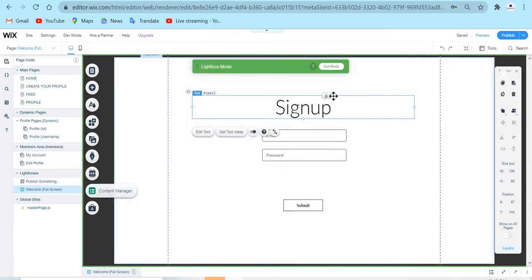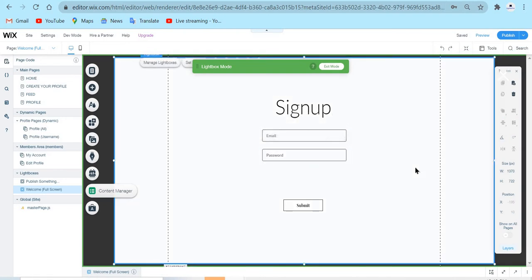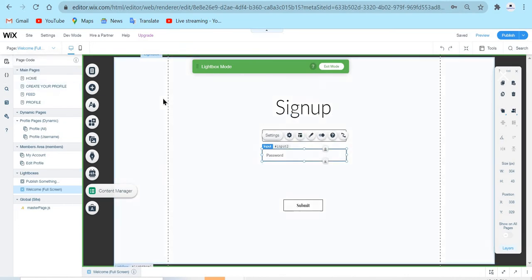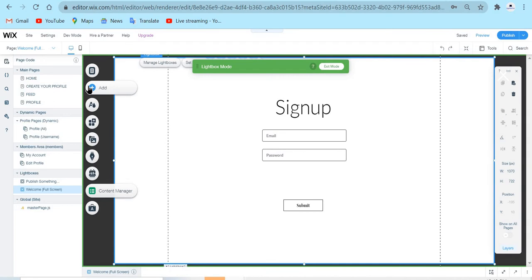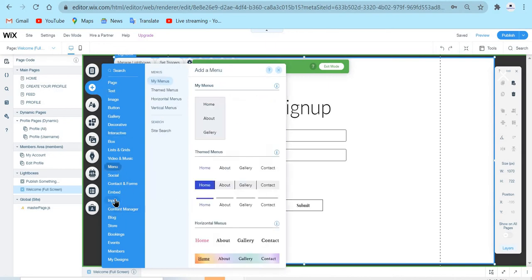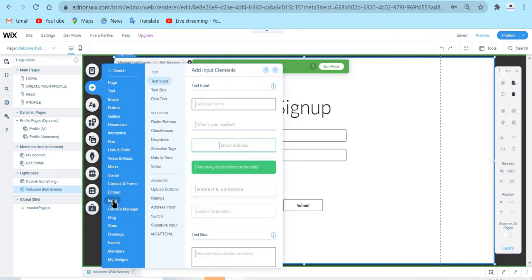You can add animations to the text and change the font and all of those things. I added two inputs: an email input and a password input. For the email input, I just got an input field — the same for the password. To add an input field, you go to Add, go down to Input, and choose text input. For email and password, you can only use text input, and that's it.